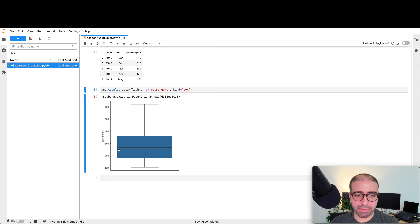Could I break this down by different sexes of people who are visiting? Of course. If I set the hue to sex, I get two plots for every single day — blue for male and orange for females — for Thursday, Friday, Saturday, and Sunday. In general, you can see that Saturdays and Sundays are good days for the restaurant staff.